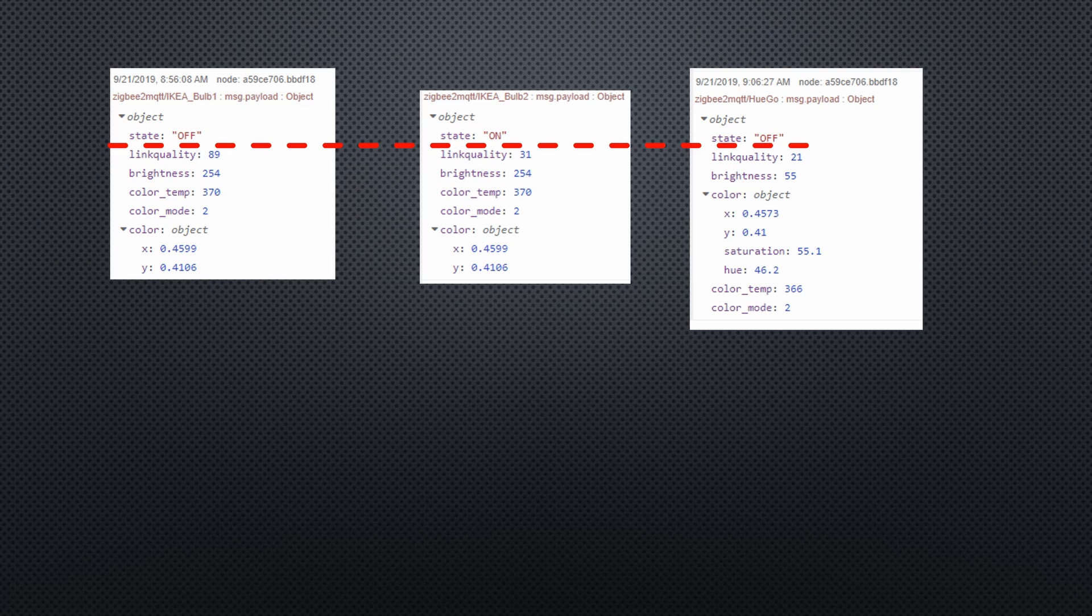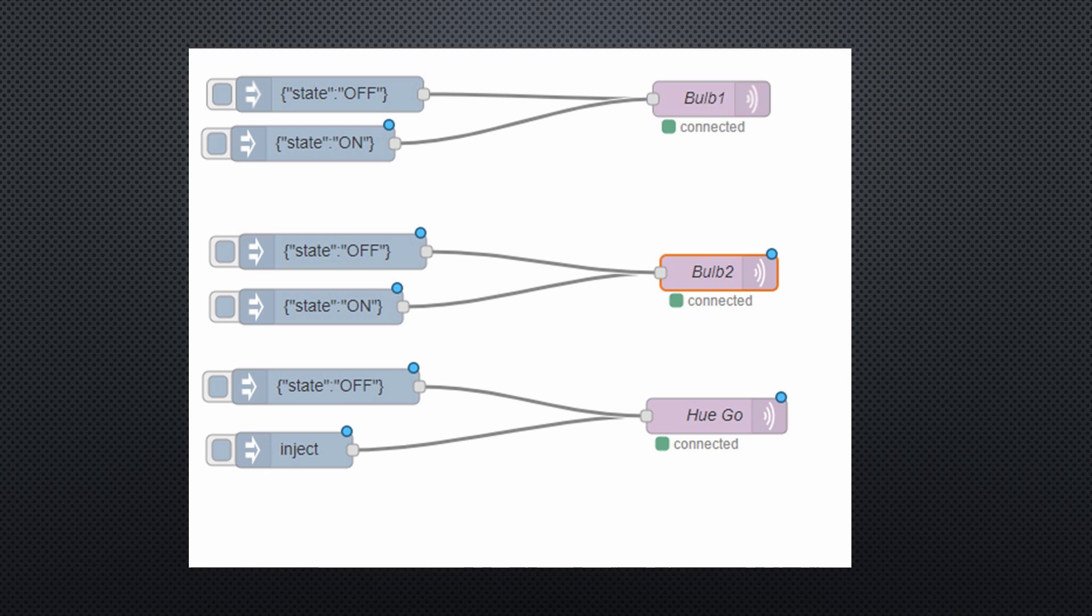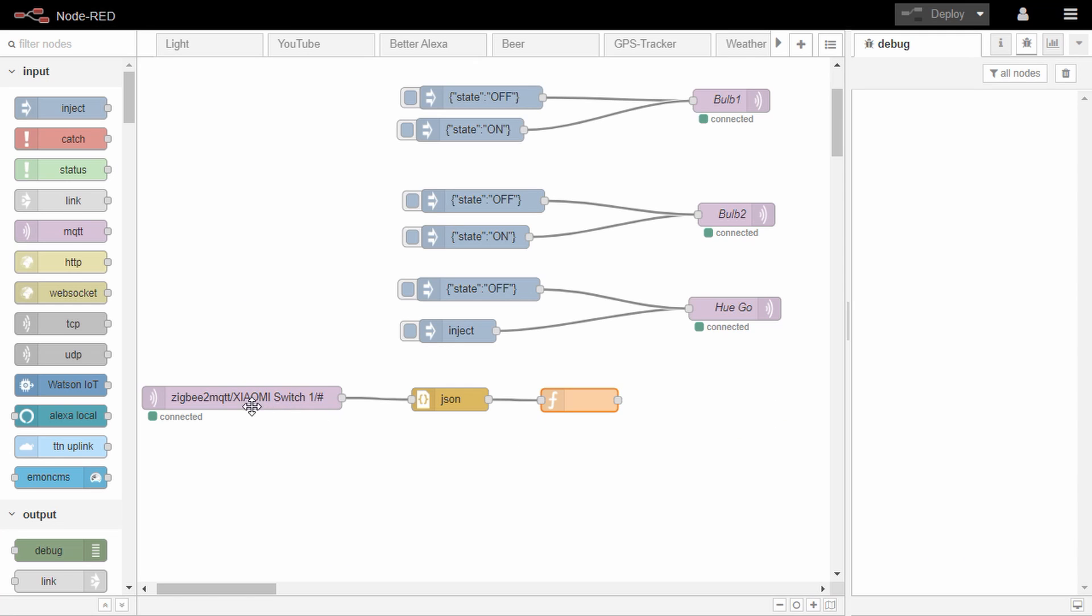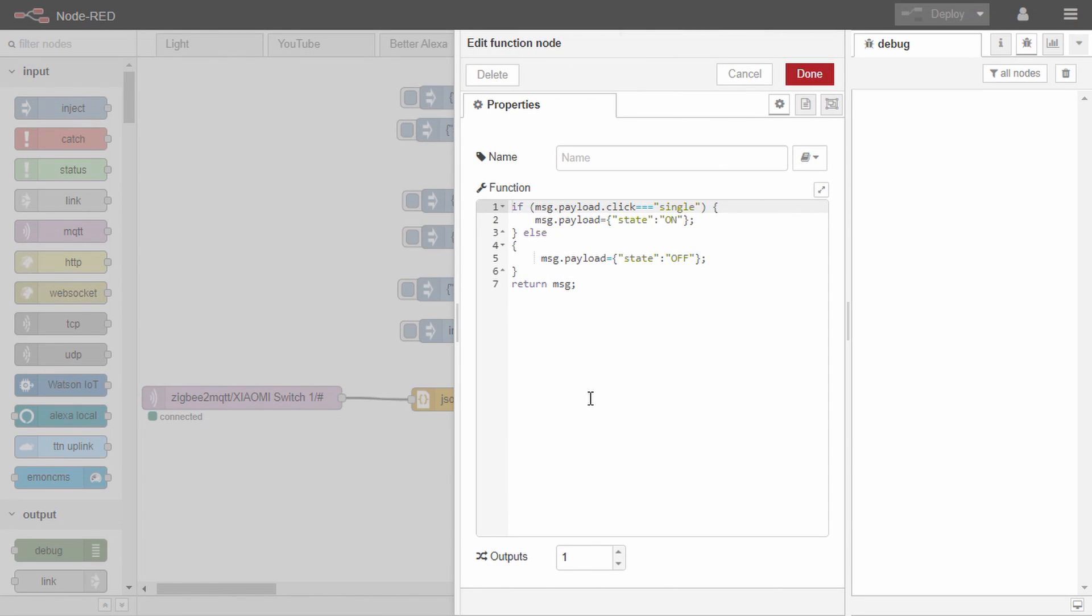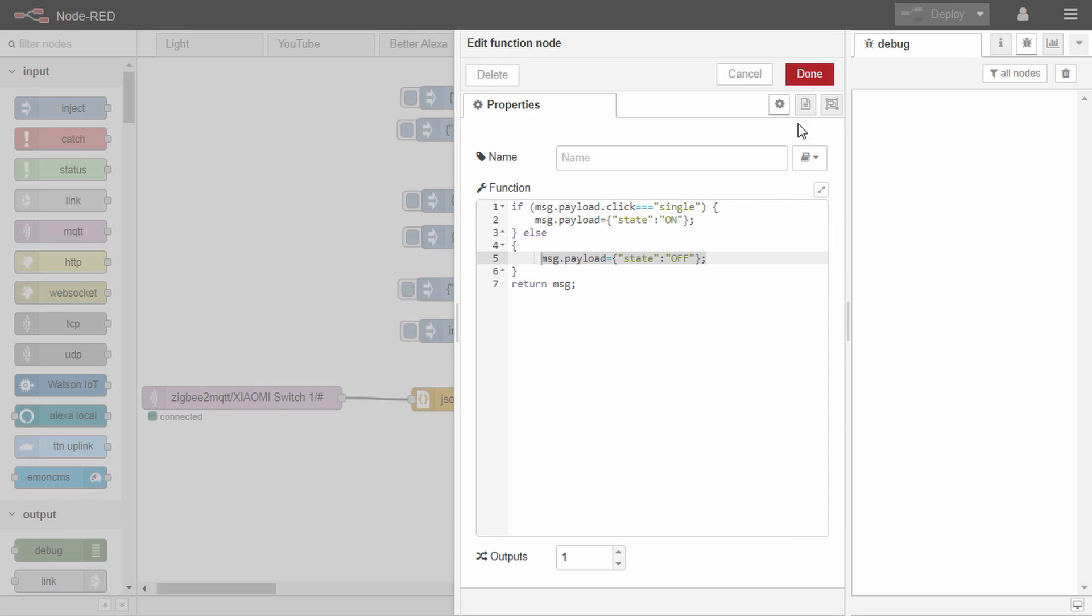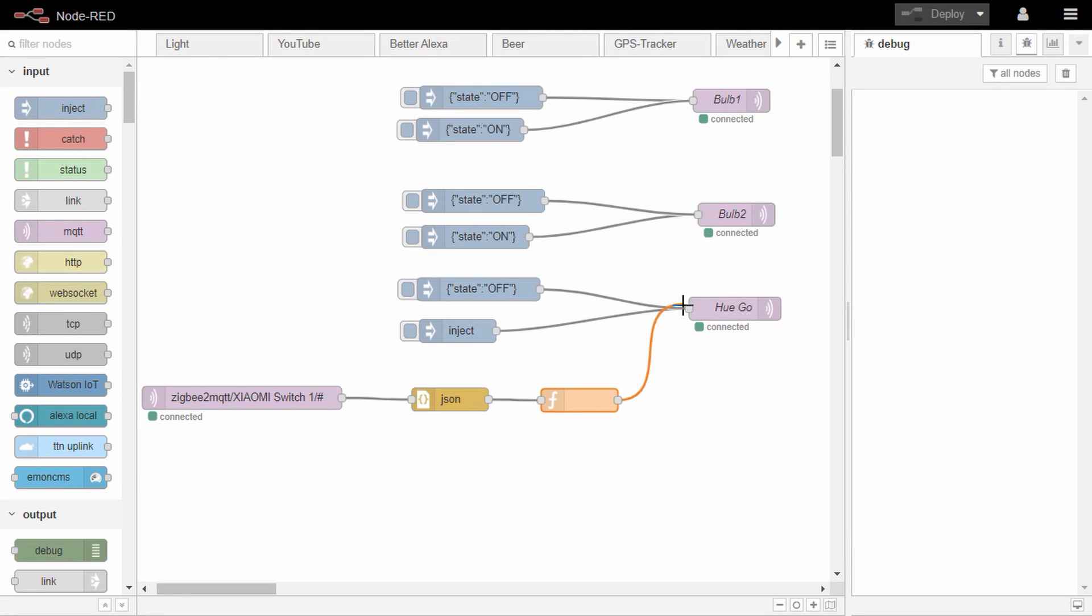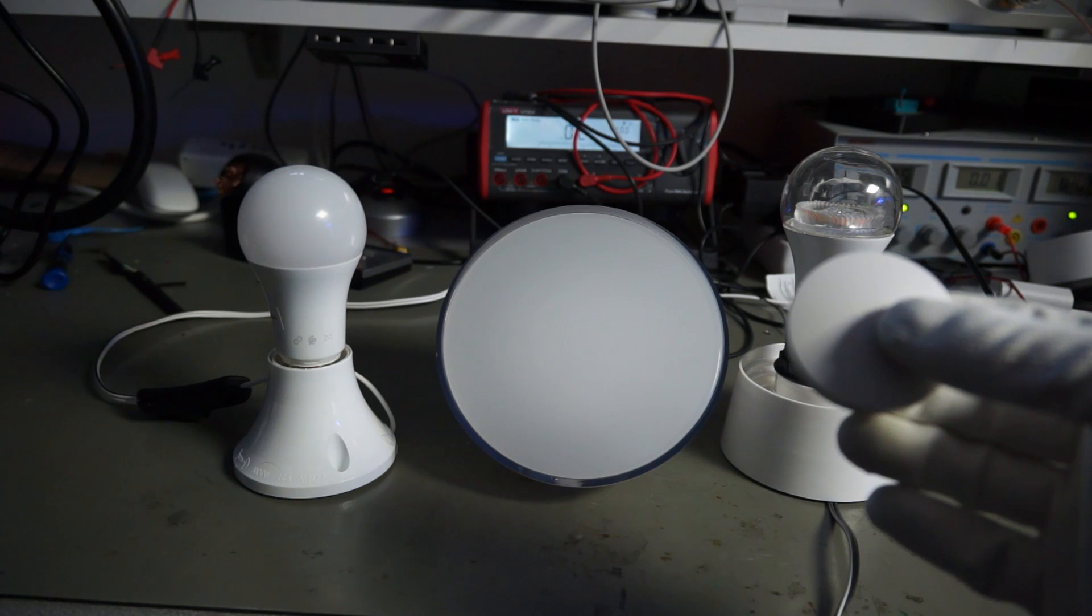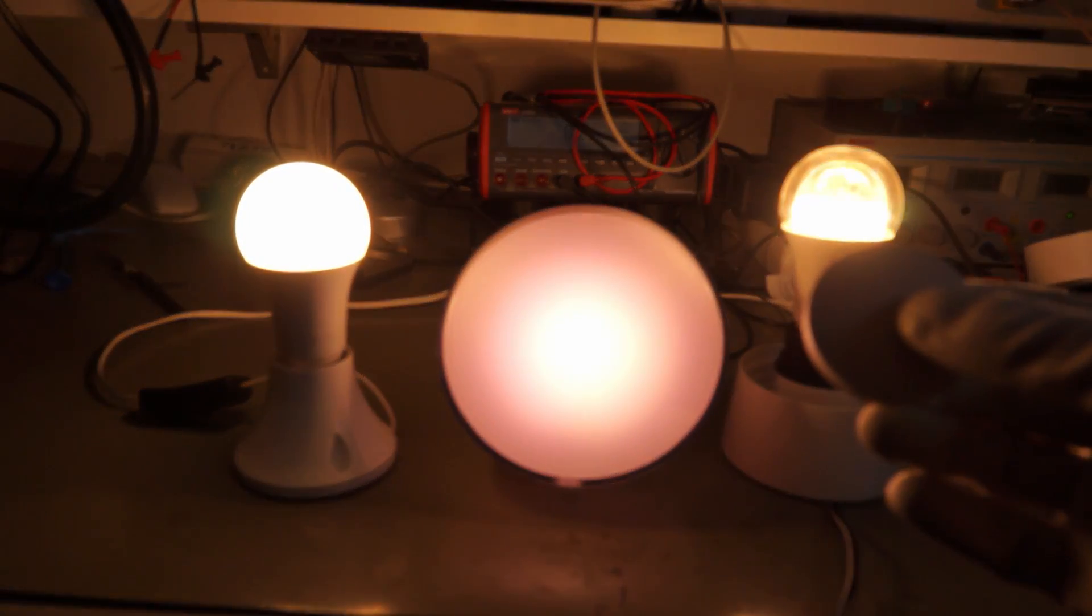So we can use it in Node-RED to create inject nodes for each bulb. As a last experiment, we want to use the Xiaomi switch to switch all bulbs together. First, we convert the JSON string into a JavaScript object. Then we use a function node to create an on or off message for the lamps. A short click should switch all lights on and all other actions should switch them off. In the end, we connect the function node to all three topics. Now we can switch all bulbs with one click. Cool.